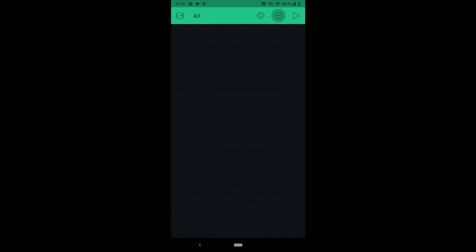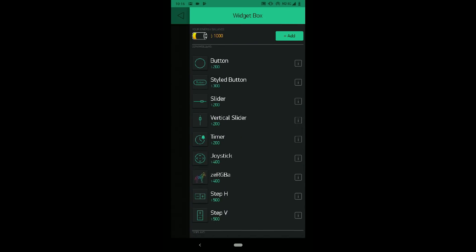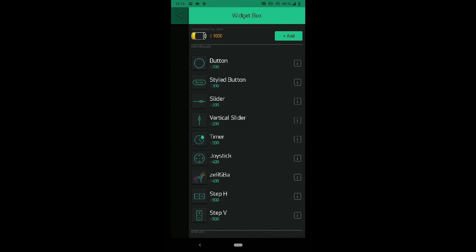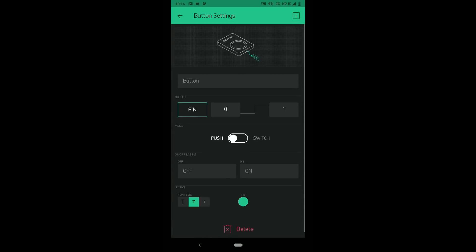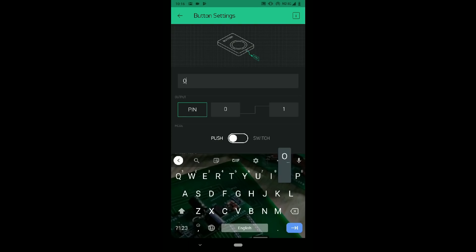Now click on plus sign and drag a button on the screen. Then click on the button, give it a name.